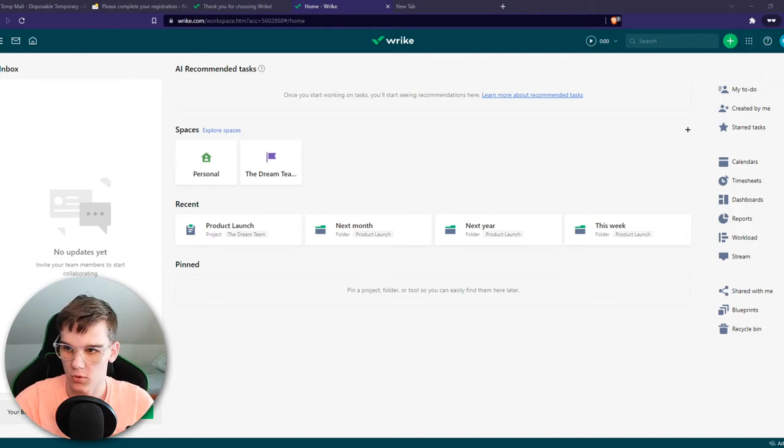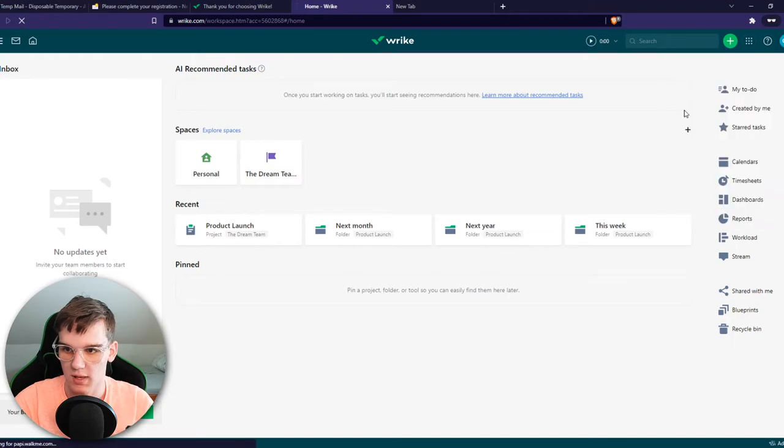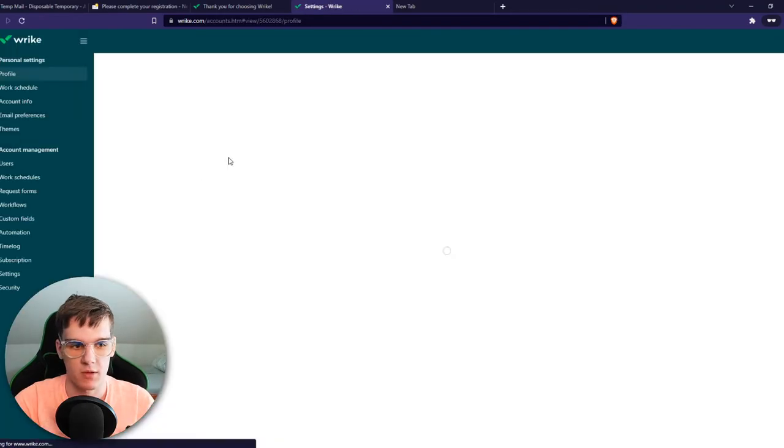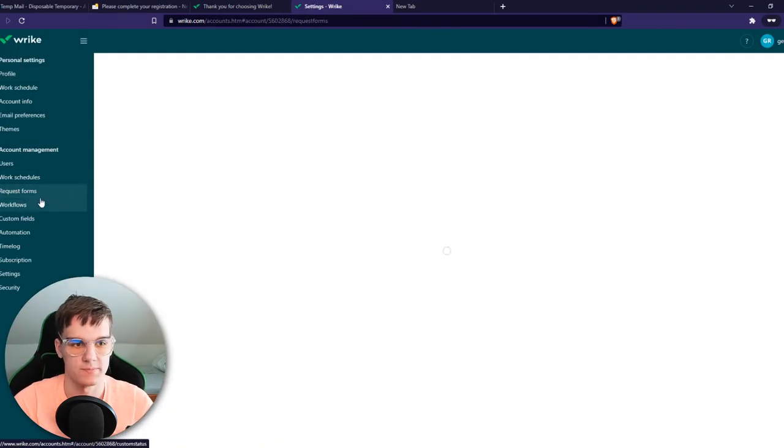Go to the top, to your profile picture right here. Then you want to go to settings. From here, you want to go to request forms.